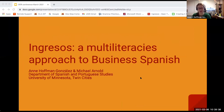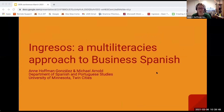Hello and welcome to our talk. Today we will be discussing our textbook, Ingresos, a Multiliteracies Approach to Business Spanish. My name is Anne Hoffman Gonzalez and my colleague is Michael Arnold. We both teach in the Department of Spanish and Portuguese Studies at the University of Minnesota Twin Cities.